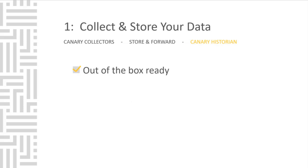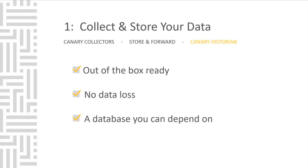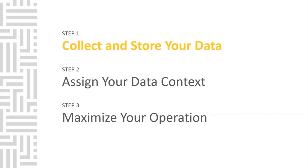In review, when talking about collecting and storing data, our Canary system is out-of-the-box ready. Everything is pre-integrated in the system. Between store and forward and lossless compression, you never have to worry about data loss. Ultimately, Canary has created a database that you can depend on. That wraps up the first step.